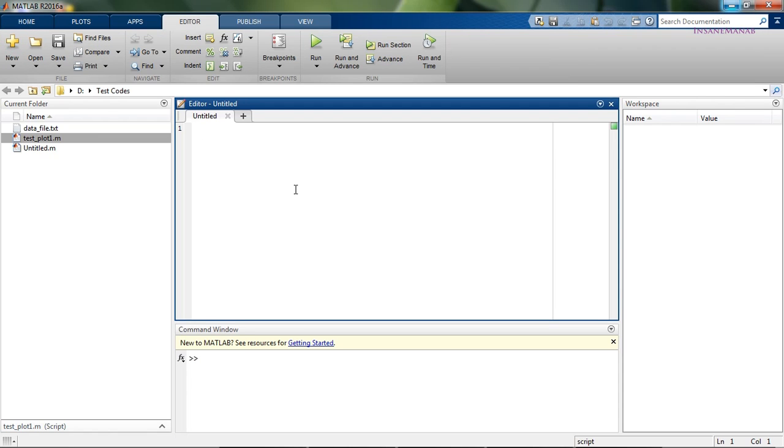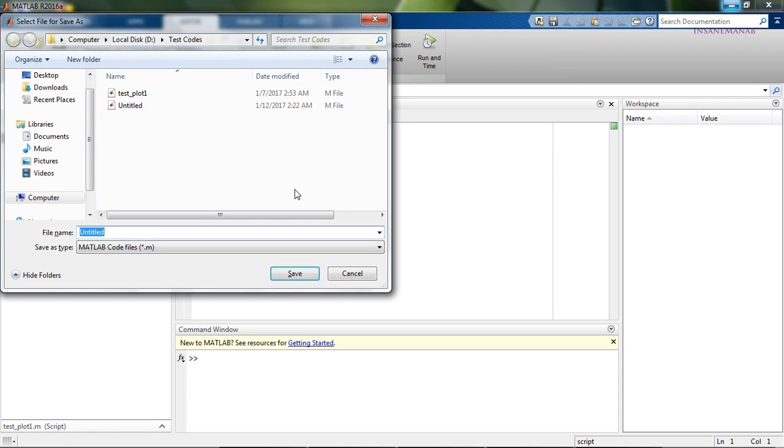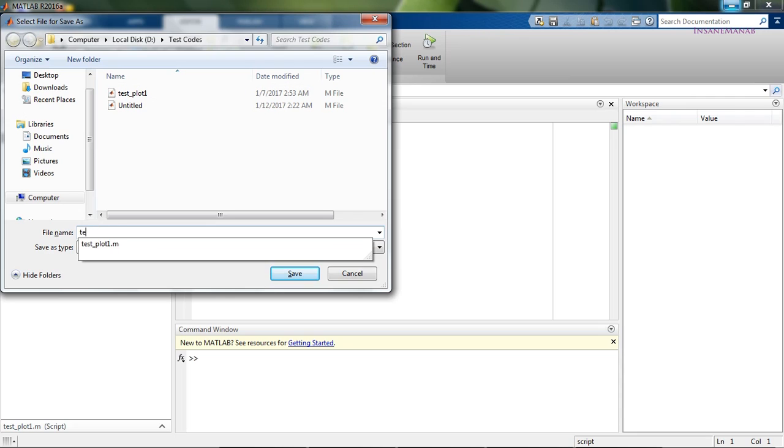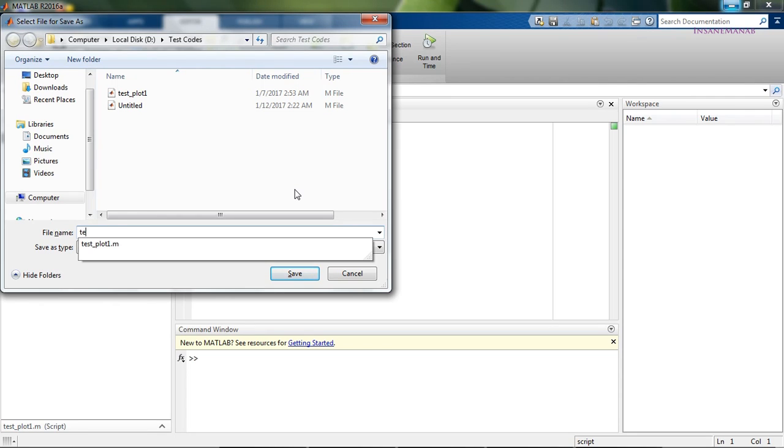First we would like to create a new script and save it.